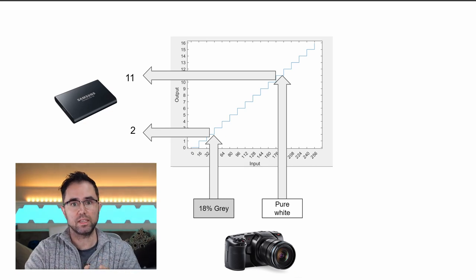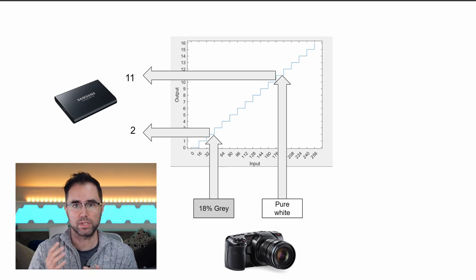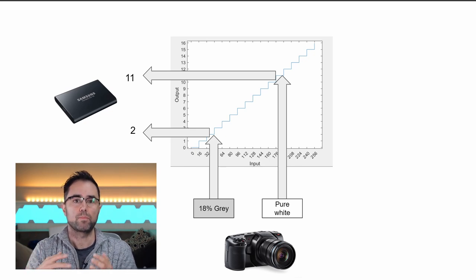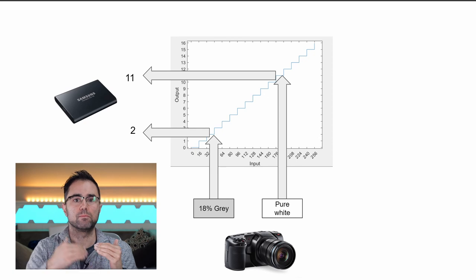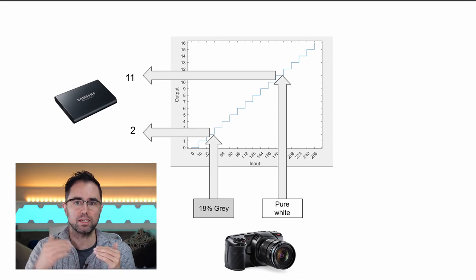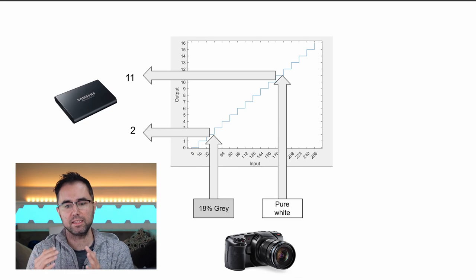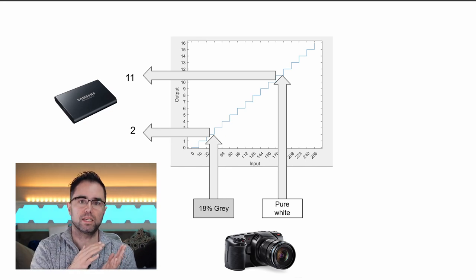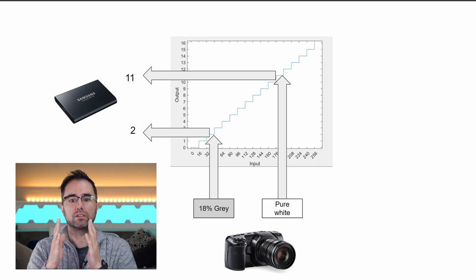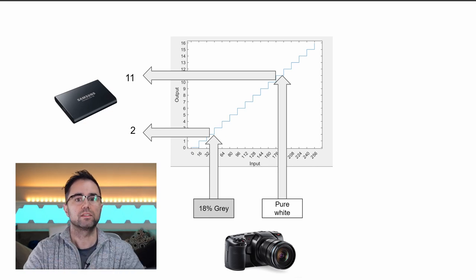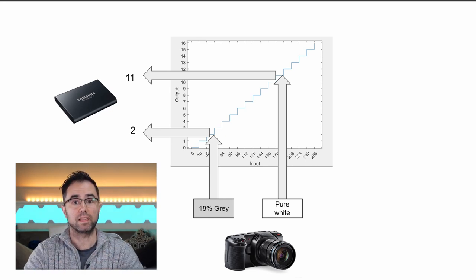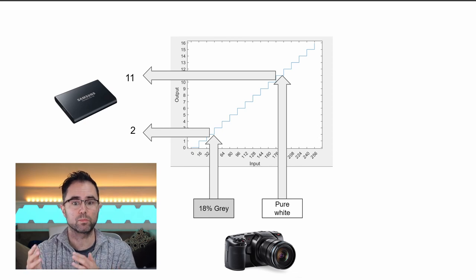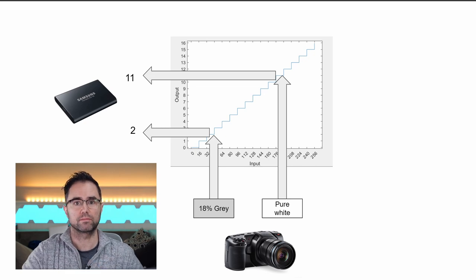Let's do the same thing for pure white. Now again, if your camera is calibrated, the pure white card is not going to be the max brightness. Pure white is like the most reflective something can be. So it's actually a little bit below the max brightness. And in this example, it's around 200. So to calculate what that should be in our final file, we go up from 200, hit the graph, and then go left. So that's going to come in around 11. So in this example, there are about five values brighter than pure white, and only two values darker than middle gray.